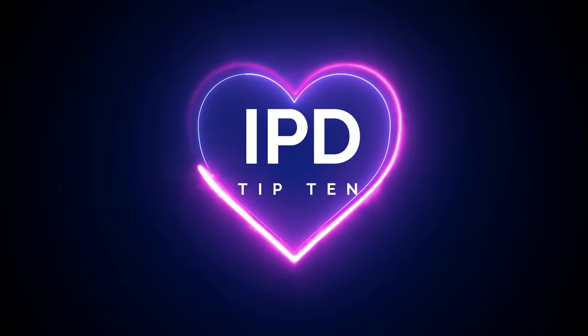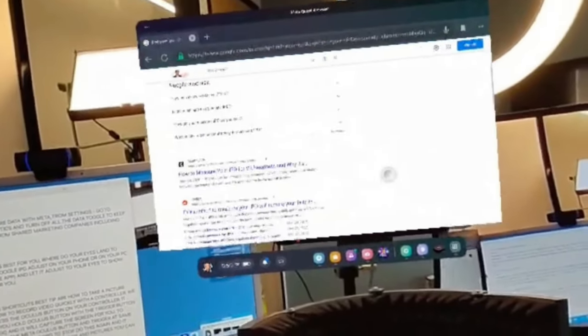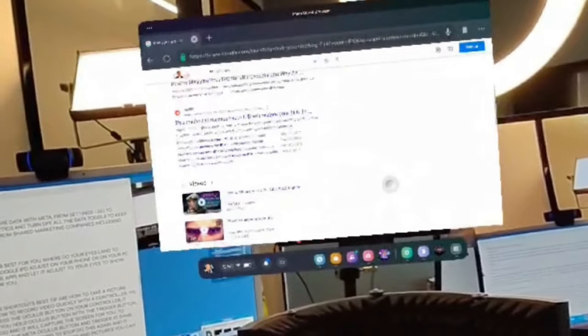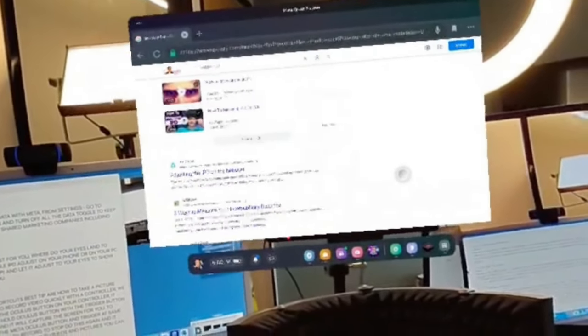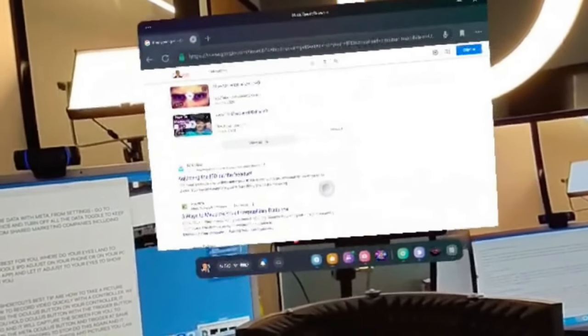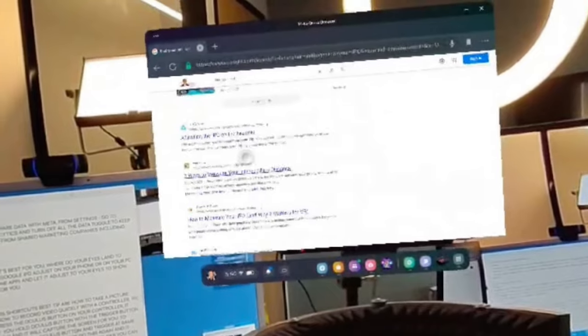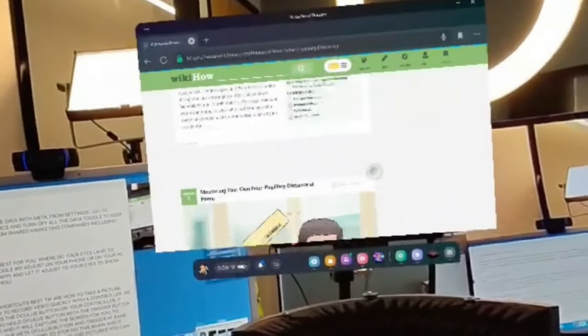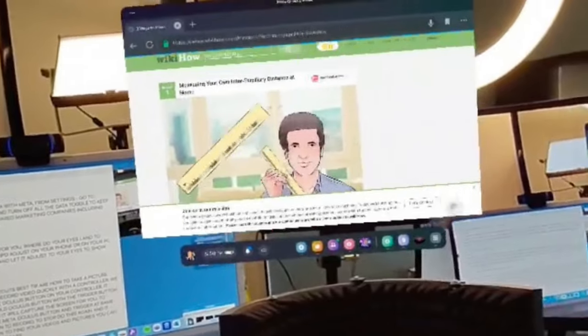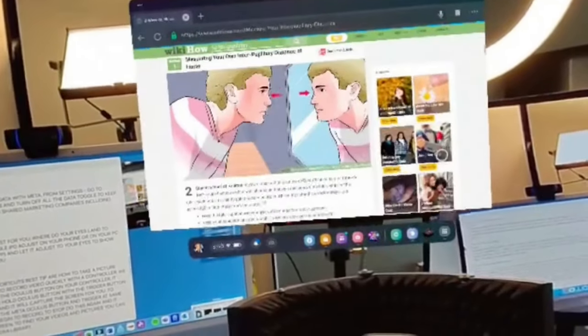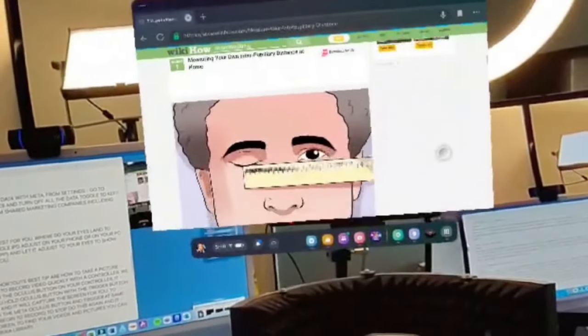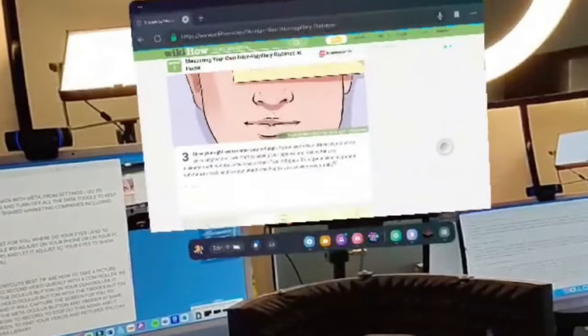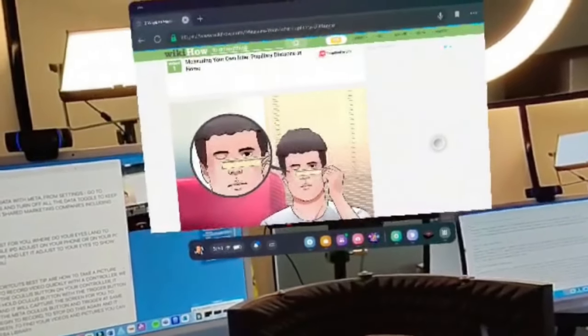Tip number 10 is how to set up your IPD. IPD stands for inter-pupillary distance. What does that mean? Simply put, it's the distance between your pupils and also the lens spacing, which is the clear spots of the two lenses inside your headset. This is to achieve the best image clarity. Lens spacing in your IPD means being able to adjust your IPD between 56 and 70 millimeters, which is usually 95% of all adults.